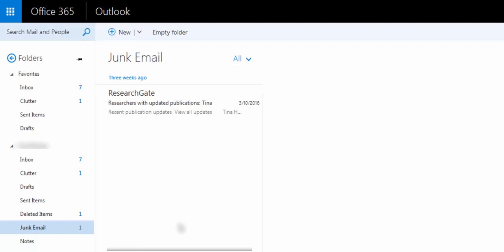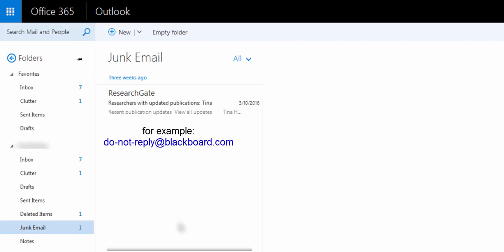If there are messages in here that you would like to move into your Inbox, and would like to have messages from that sender always go to your mailbox - for instance, things like the Do Not Reply from Blackboard - all you need to do is select the message,